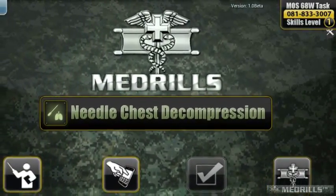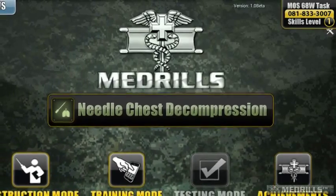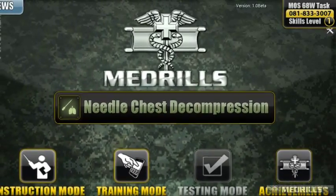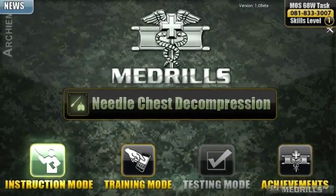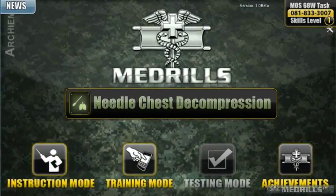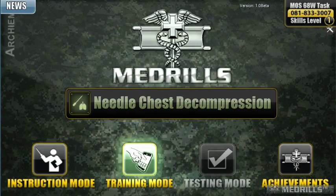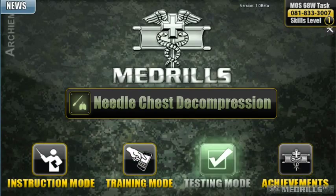Each Medrills app consists of three modes: an instruction mode, a training mode, and a testing mode.